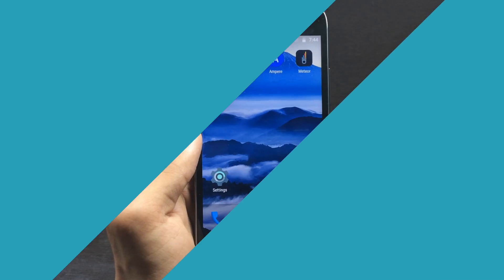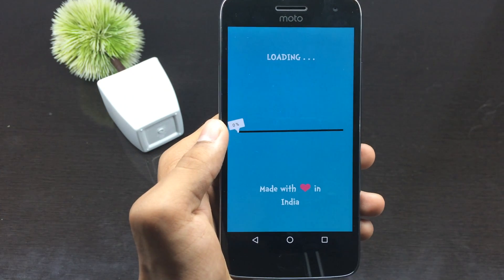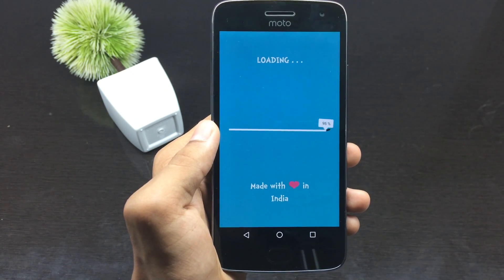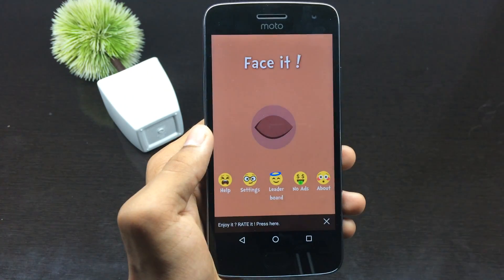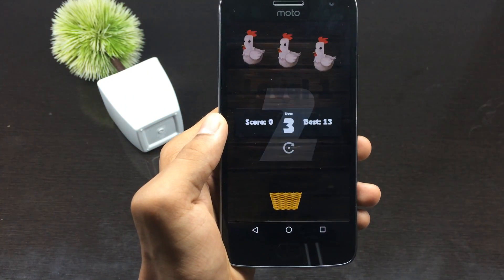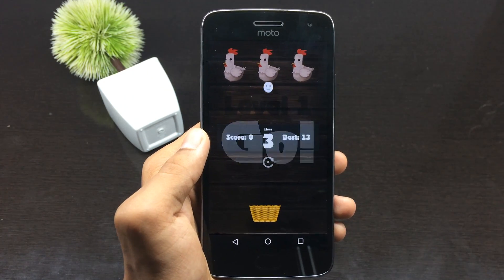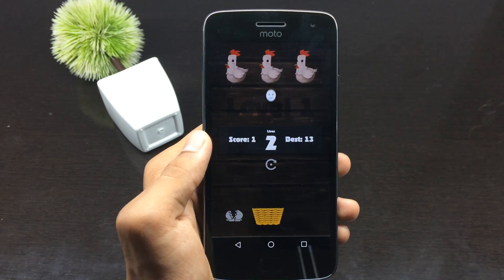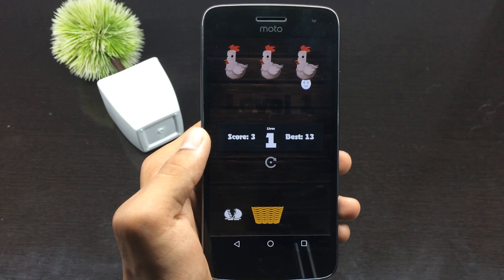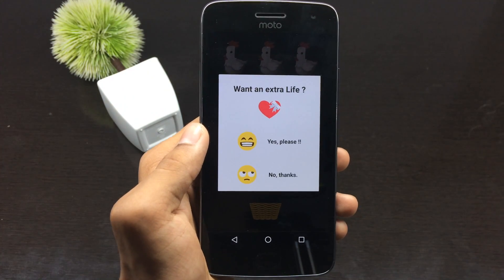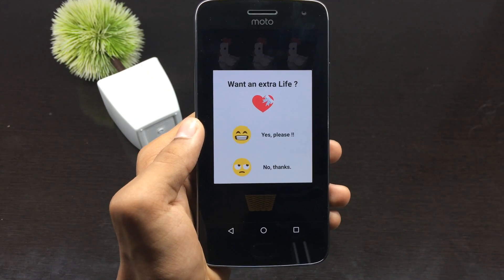The next application is called Faceit. It is not exactly an application — it is a type of game, something really different from the usual games you have played. You need to use your eyes to play the game. You use your eyes to catch the X: to move the bucket to the right side, you blink your right eye; to move it to the left side, you blink your left eye; and to keep the bucket in the middle, you need to smile. It uses your proximity sensor to play and is one of the most addictive games I've played.